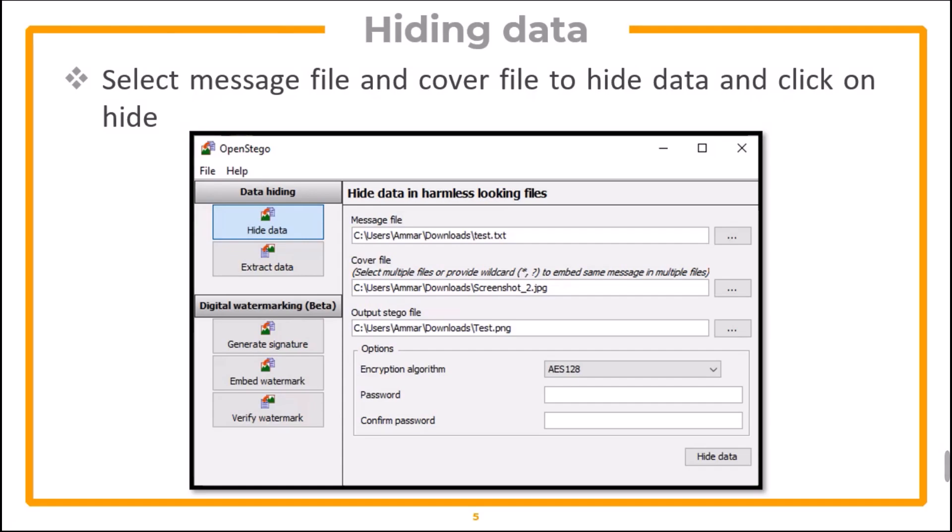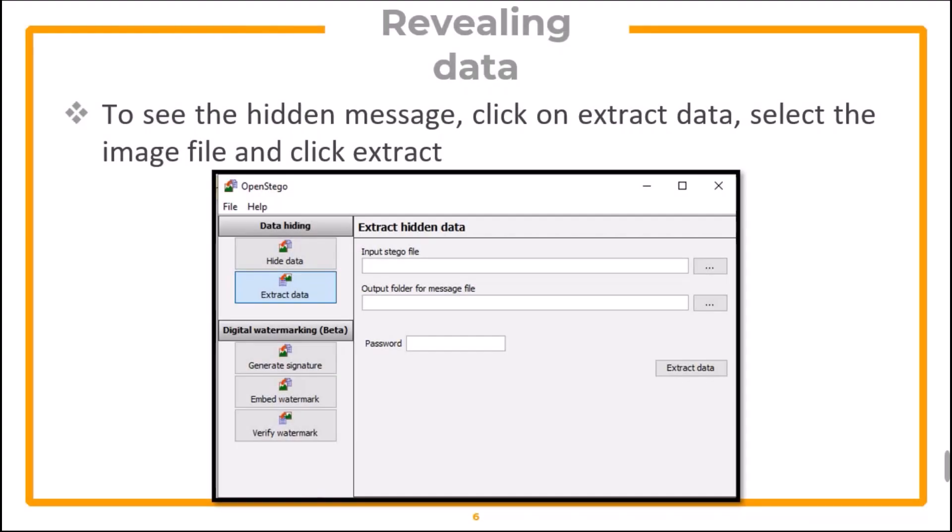Now open the tool, select the message file and the cover image file, hide data and click on Hide. Similarly, to see the hidden message, click on Extract Data, select the image file, and then click Extract.